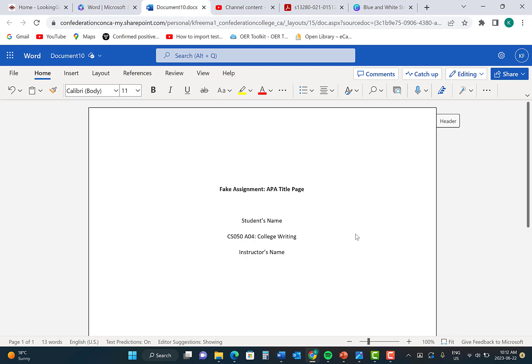Lastly, you need to insert the date that you are handing in the assignment. In this case, I am going to write June 22, 2023. You must write the date in this format: the month, date, comma, year.